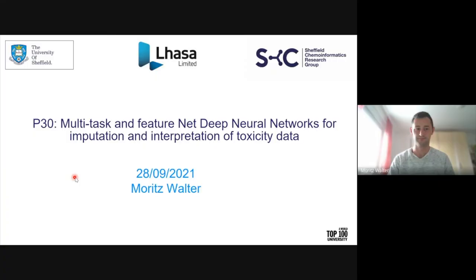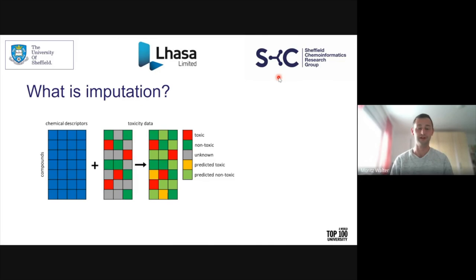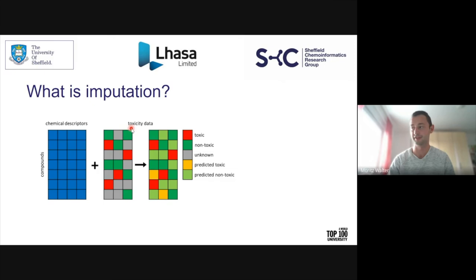My name is Moritz Walto from the Sheffield Chemoinformatics Group, and my poster is about imputation models and interpretability of DNN models. Imputation means filling gaps in a sparse dataset. Related to toxicity data, we have a number of toxicity assays and a set of compounds. Compounds have been measured in some of the assays but not all of them, and the aim is to fill these gaps with a model. The difference to a standard QSAR model is that for test compounds, a QSAR model only uses chemical descriptors. With an imputation model, a test compound may have been tested already in some toxicity assays, and we can use this additional information in the model.